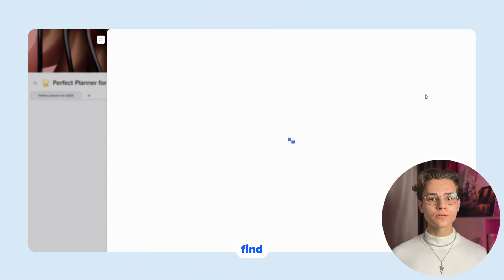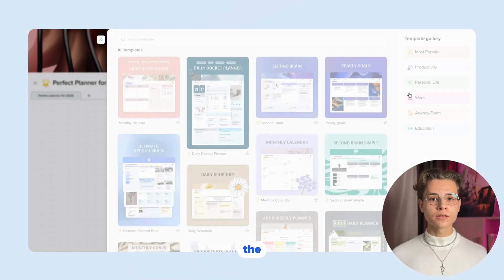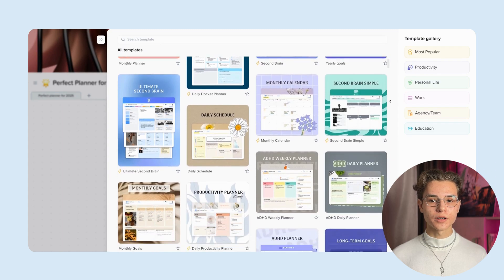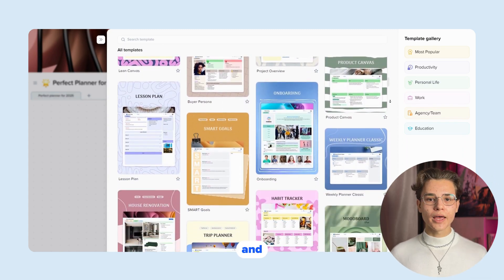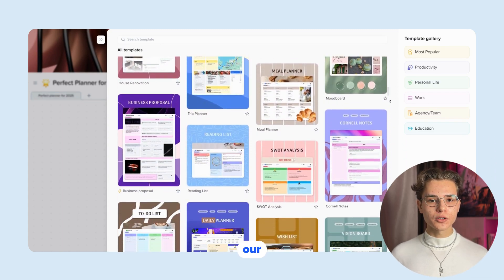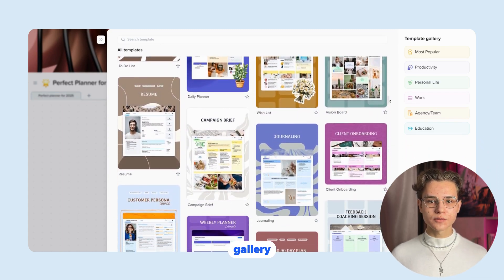You can find templates in the templates gallery. Simply click on the templates button and you'll be taken to our extensive gallery of ready-made templates.